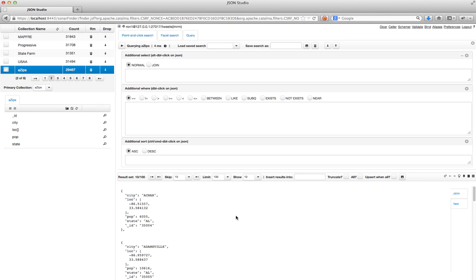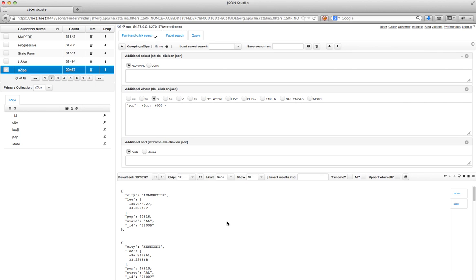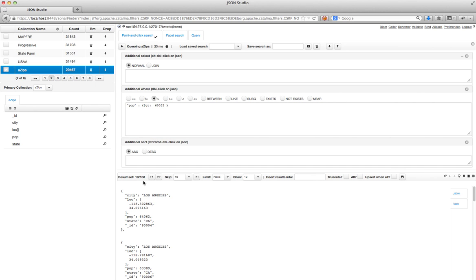If I take out the limit, it shows I have about 29,000 zip codes. Maybe the first thing I want to see is where in the US there are zip codes with a large population. I'll use a greater-than operator on the population field — double clicking on 6,055 shows 10,000 results, which is too many, so I'll increase the threshold to 60,000, giving me 163 results — that's manageable.